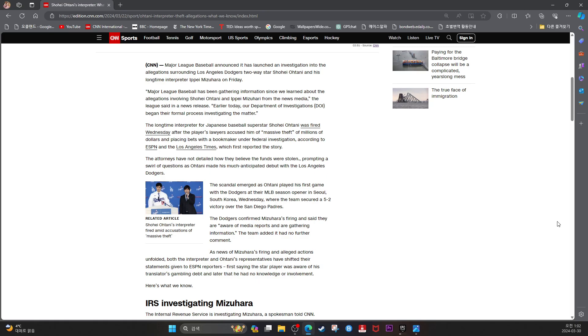The team added it had no further comment. As news of Mizuhara's firing and alleged actions unfolded.